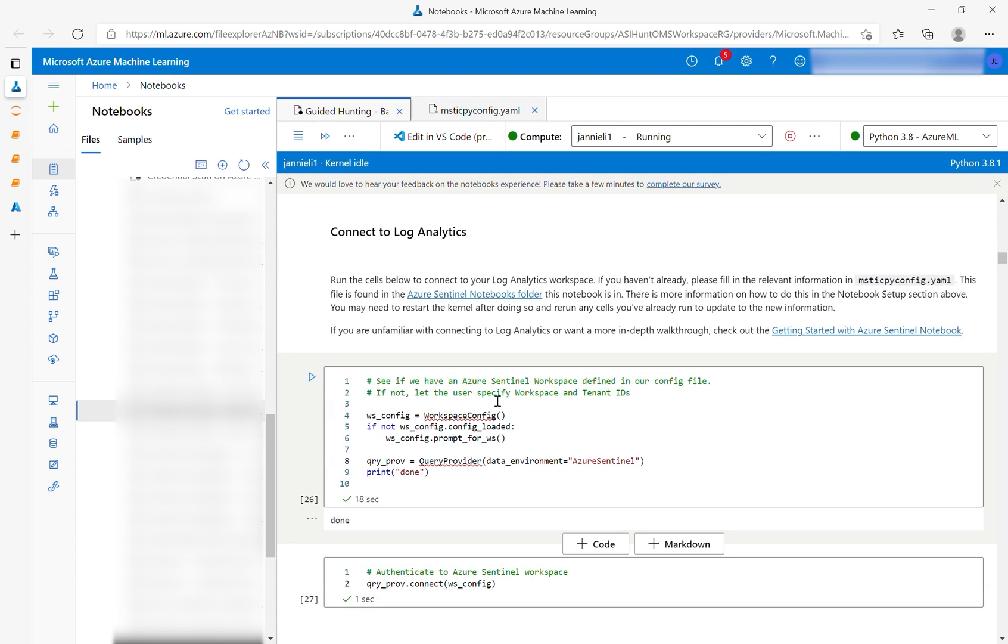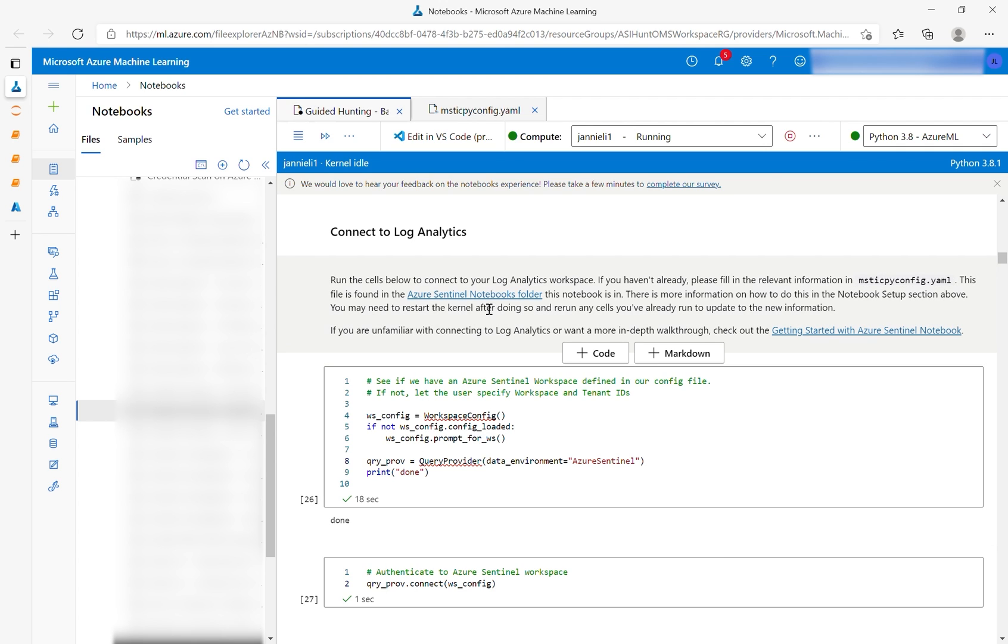You can then use the following cells to log into the workspace. Your workspace and tenant IDs should be set up in the MysticPy config.yaml file. There are more details on how to do this in the blog, and you can also use the links in the notebook to get more information.